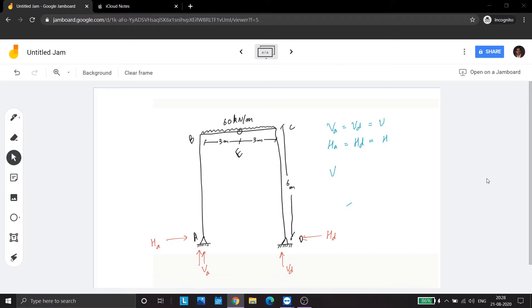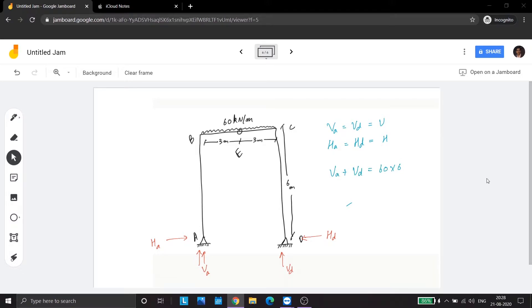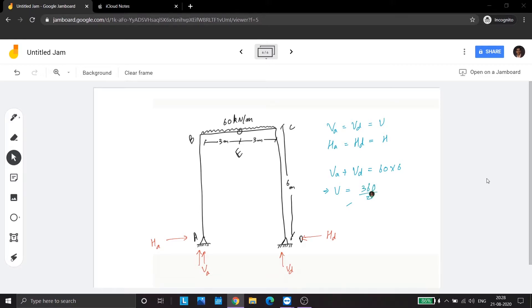And V is equal to H. Now VA plus VD is equal to 60 into 6 which implies V is equal to 360 divided by 2 is equal to 180 kN.